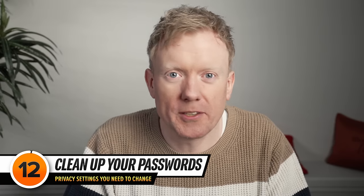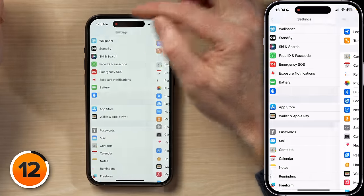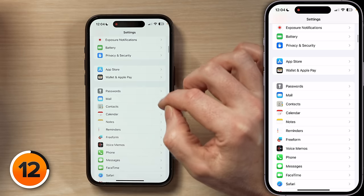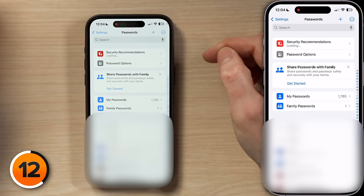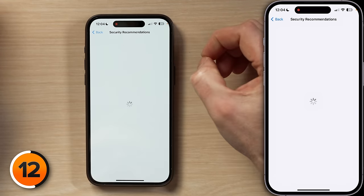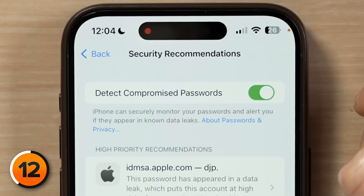Let's do some spring cleaning for your account passwords. We'll tap back to the main page of Settings, scroll down to Passwords, tap on that, Face ID in, and then tap Security Recommendations at the top. Make sure the switch next to Detect Compromised Passwords is turned on. If you've had this switch on for a while, you can see a long list of sites where Apple thinks you should change your passwords due to somebody else's data leak.